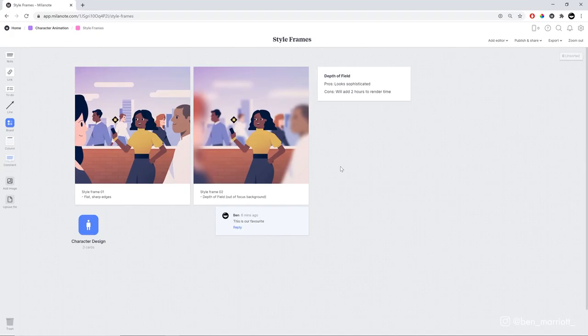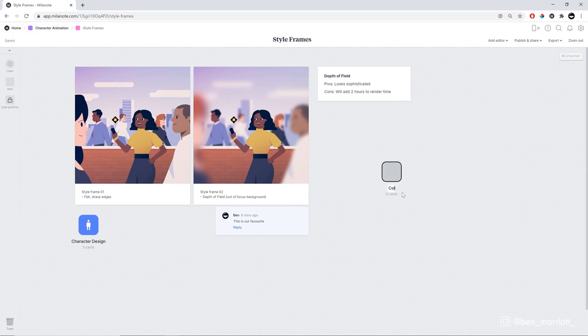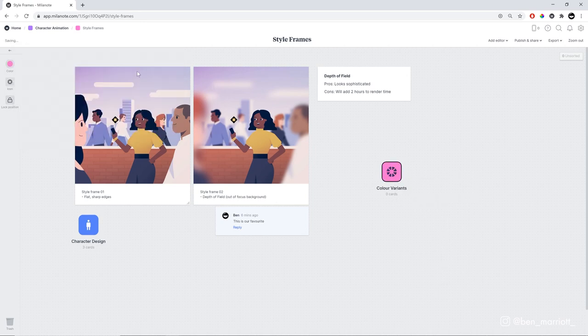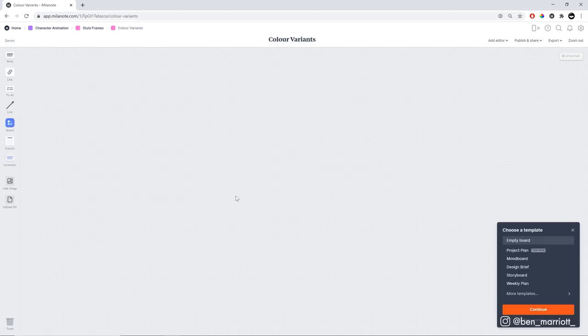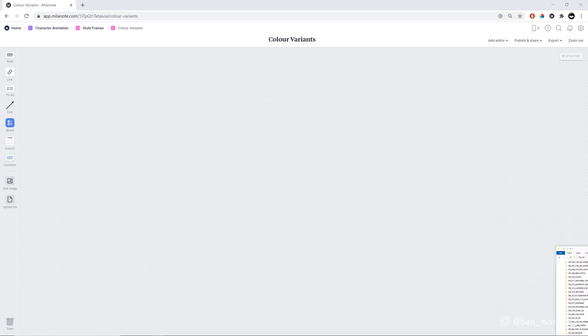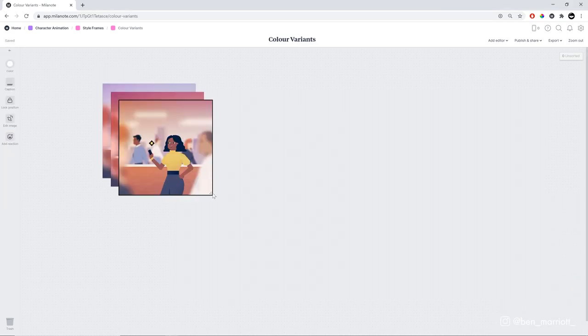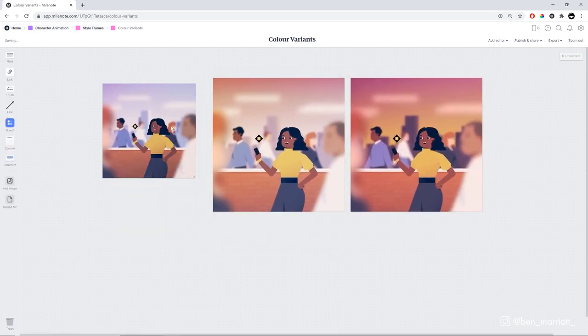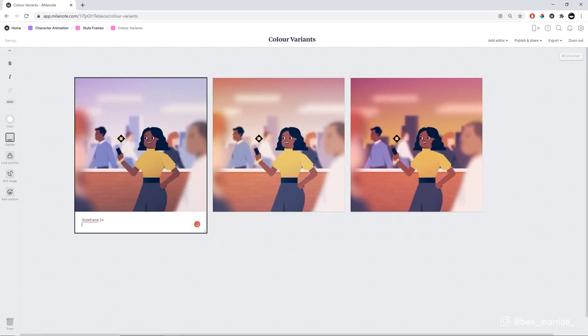Now, I also can't stop myself from making variations of a style frame. So let's make a new board to show those off to the client. Let's call that color variations. Let's choose a pink color and change the custom icon to something like this. And maybe let's add an arrow as well, so they know they're variations of style frame number two. And in here we can choose a template. I'm going to continue with an empty board and then I'm going to get the variants and then just drag them in. Let's resize these and rearrange them so that they look a little nicer. And let's put a few labels on them.